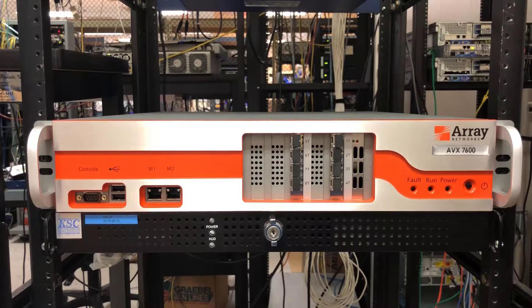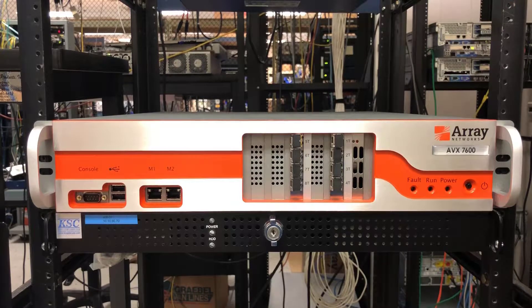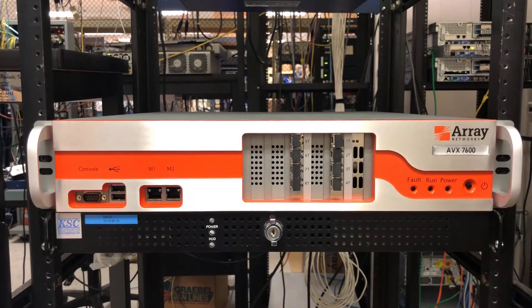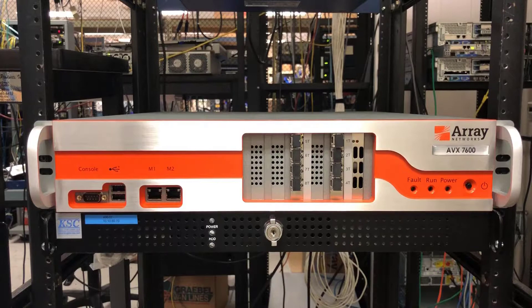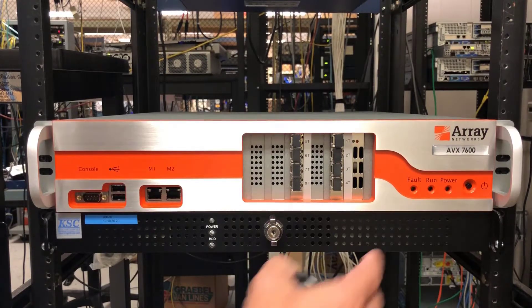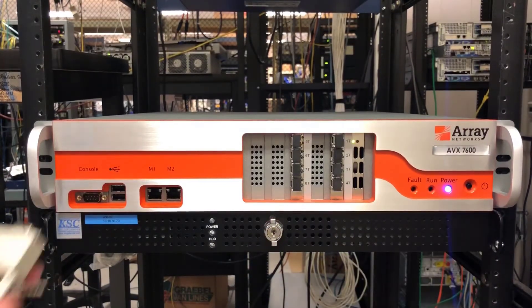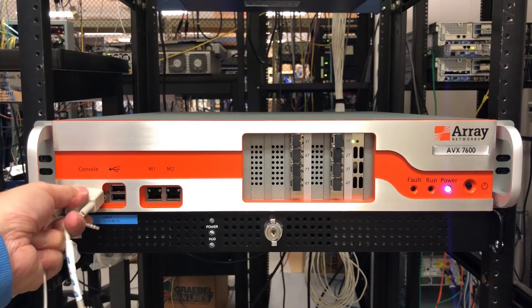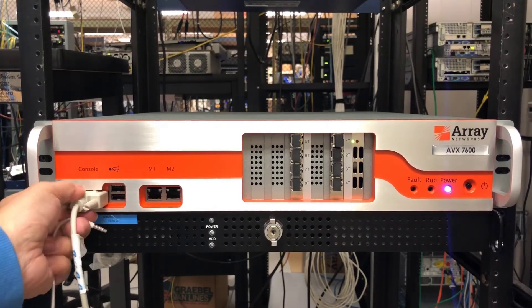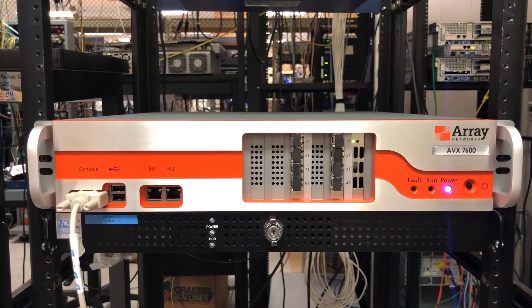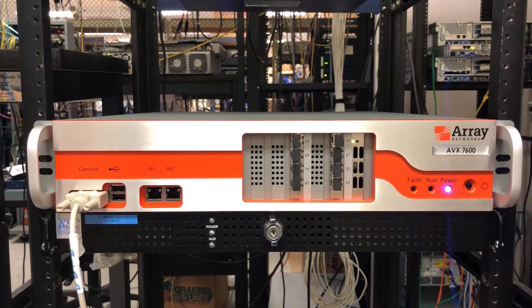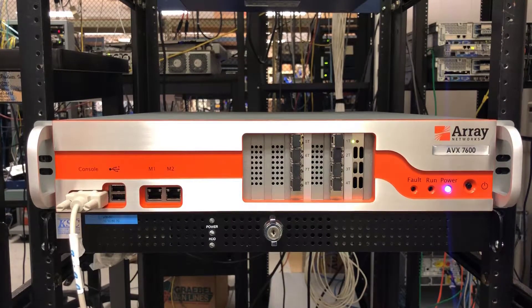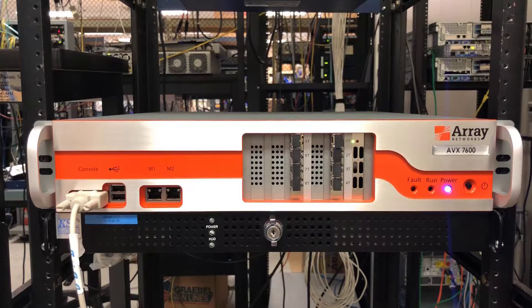I have already placed the AVX 7600 on an empty rack and connected the power cords. Let's power up the AVX unit. Now let's connect the console serial cable from our PC to the console port and switch over to the PC screen.